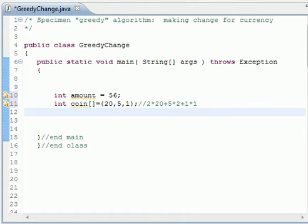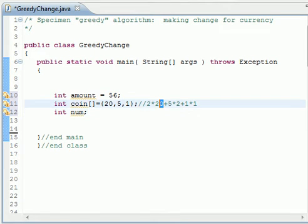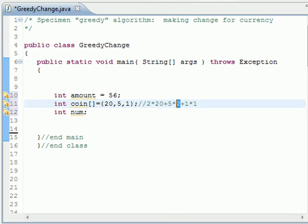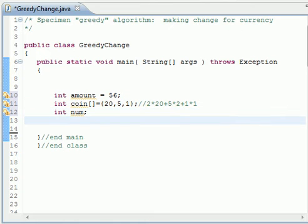We have amount, we have coin, and we need another variable which is number. And number is just to give us that 20 has two, have two, and five have two times occurring, and one occurs one time. So this is just the basic variable, the basic element that we need.